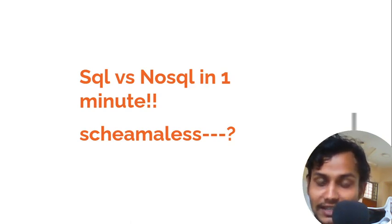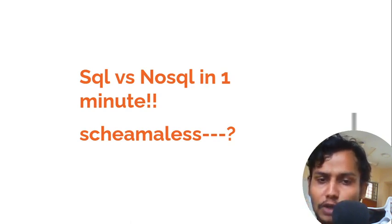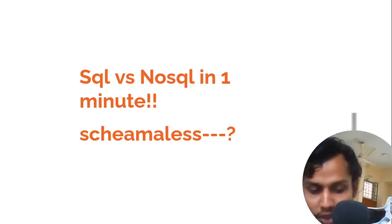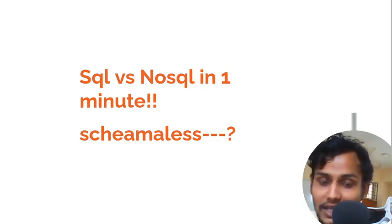Let's see what is schemaless. If you want to learn this terminology, you will obviously need to learn about SQL and NoSQL in just one minute. So let's see.